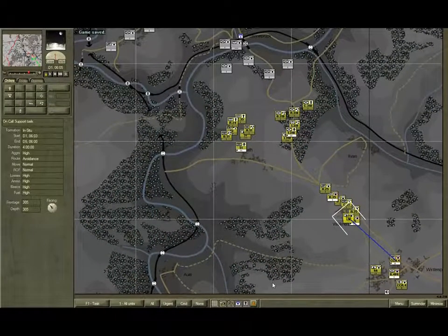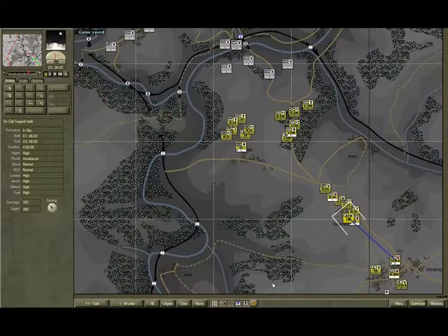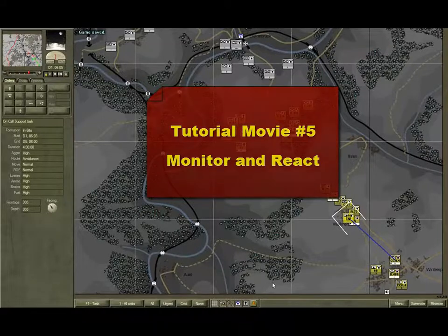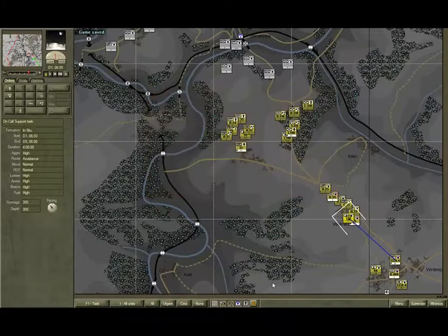Take some time to examine the AI plans that have been developed for your other forces. And when you're ready, fire up tutorial movie number 5, Monitor and React. See you then.